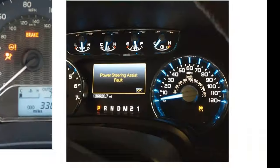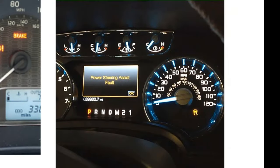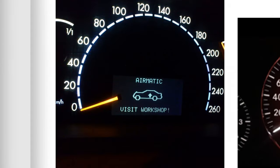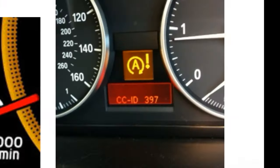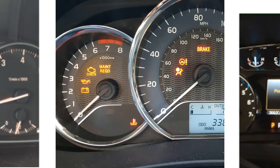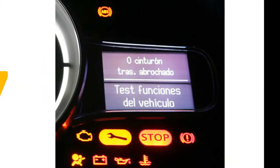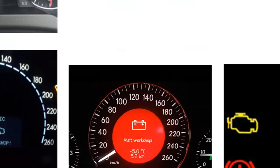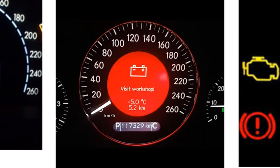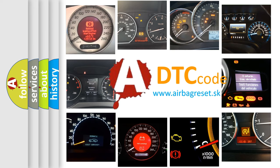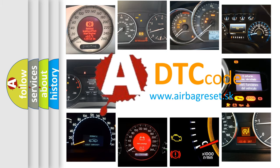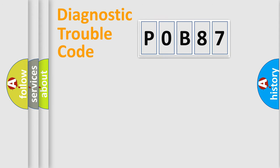Welcome to this video. Are you interested in why your vehicle diagnosis displays P0B87? How is the error code interpreted by the vehicle? What does P0B87 mean, or how to correct this fault? Today we will find answers to these questions together.